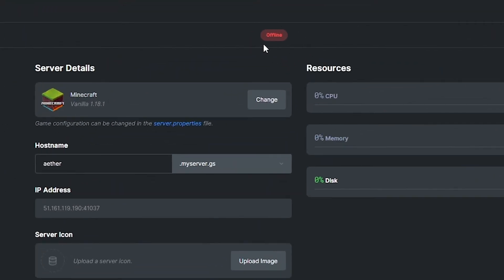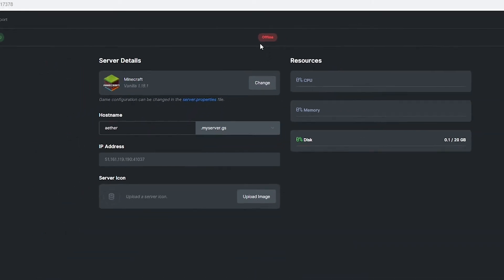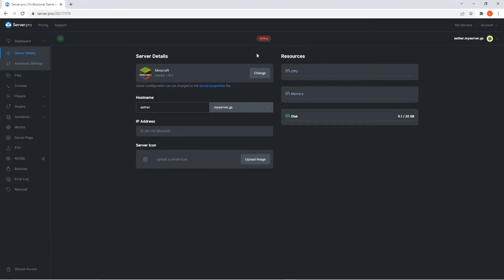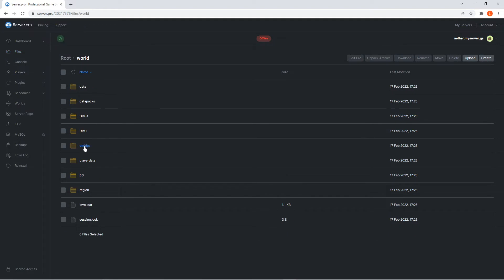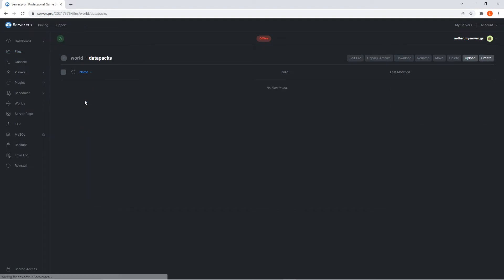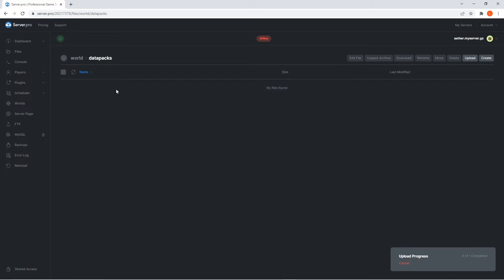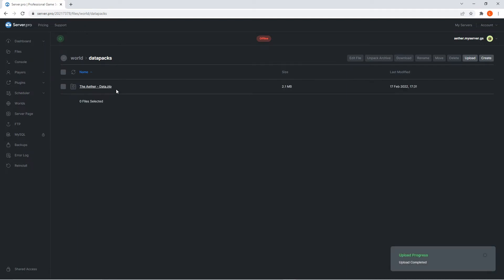Firstly, I'll be showing you how to upload the datapack onto a world you've already created. This datapack doesn't require you to make a new world, but if you're also interested in that, I'll be showing you how to create a brand new world with the datapack enabled after. What you're gonna do first is head to the files tab. Click on the world folder and then the datapacks folder. Here is where you're going to drag the Aether datapack zip you downloaded at the beginning of the video. And that's it, the datapack is uploaded onto your world.